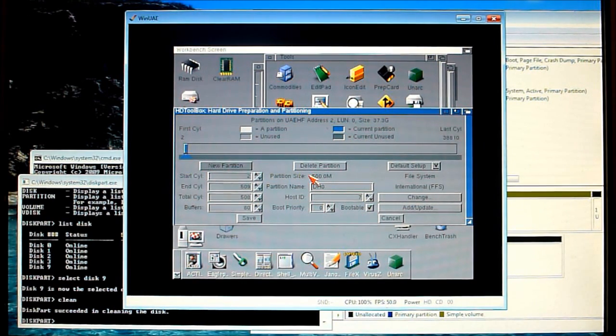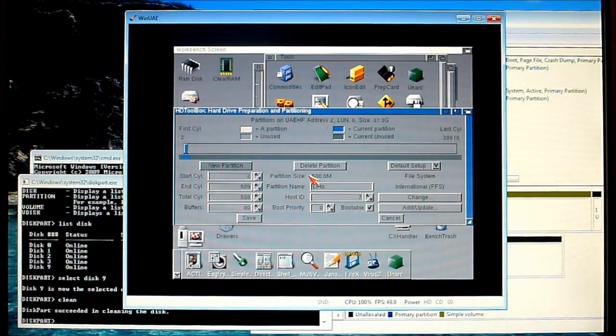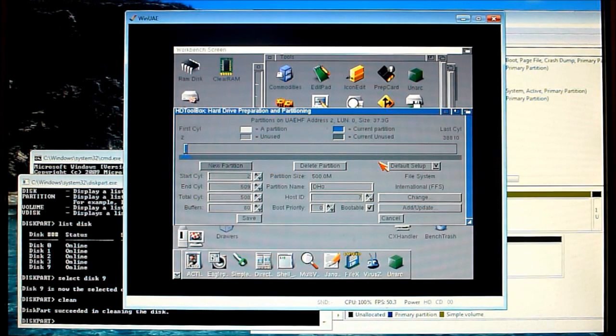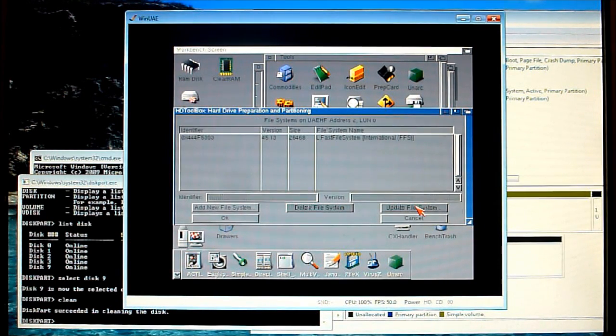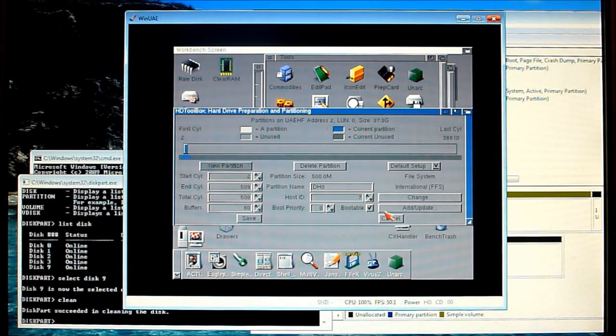Now as mentioned before we need to use a custom file system in order to use larger partitions and above 4 gigabytes so we're going to use something called PFS3 AIO. So we need to add that to our drive first of all. So we're clicking on add update.